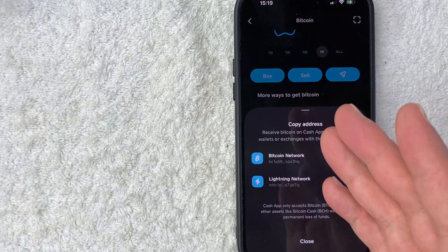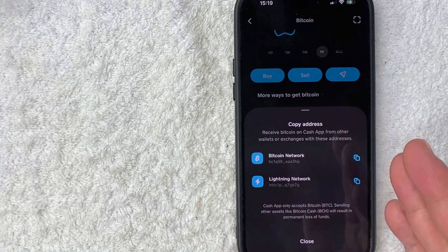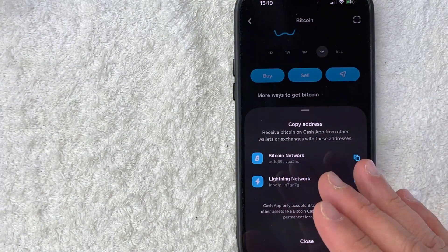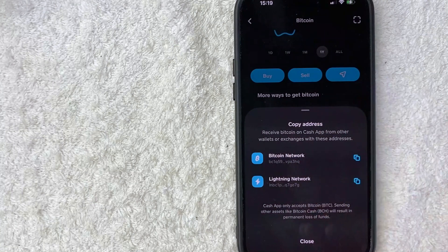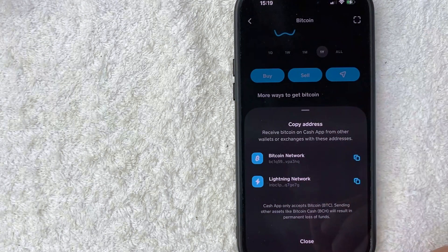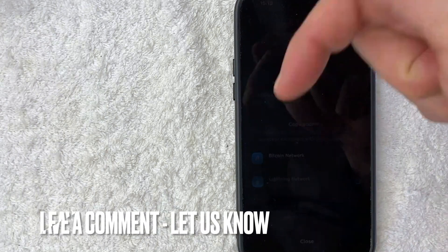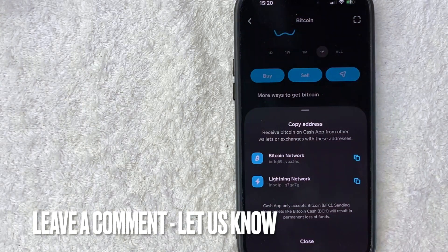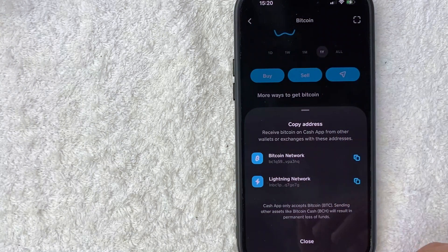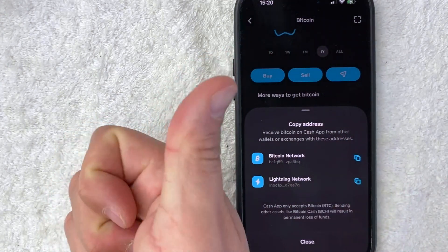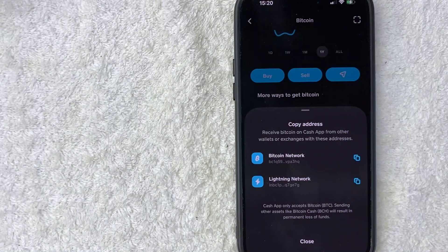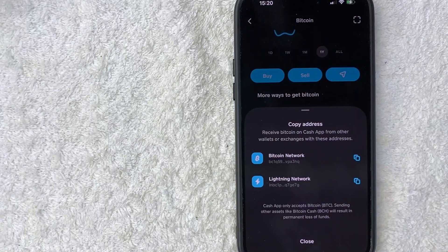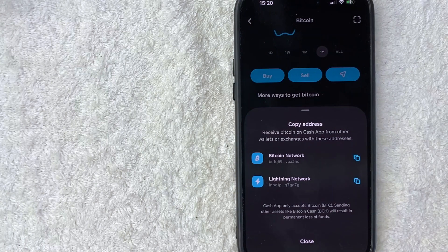So there you have it guys. If you're wondering how to find your Bitcoin wallet address in Cash App, that's the easiest way I know how to find it. If you know an easier way, be sure to leave a comment below. Let the rest of us know how you did it. Hopefully you found that video useful. If so, click thumbs up or maybe consider subscribing to my channel and I hope to see you on the next video. Thanks again for watching.